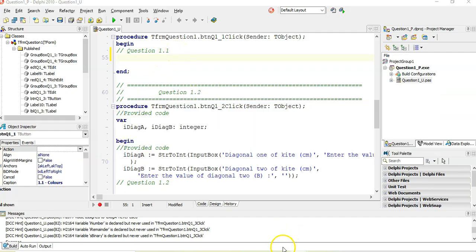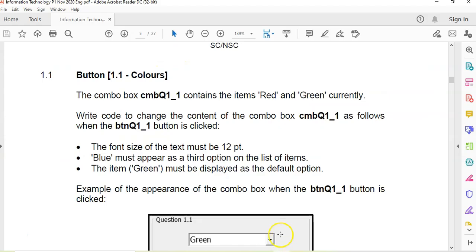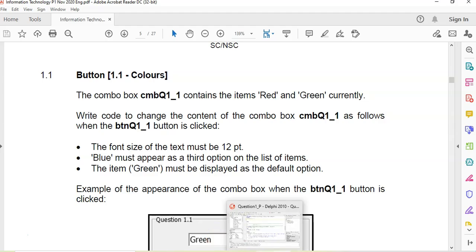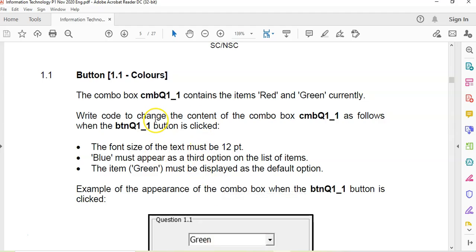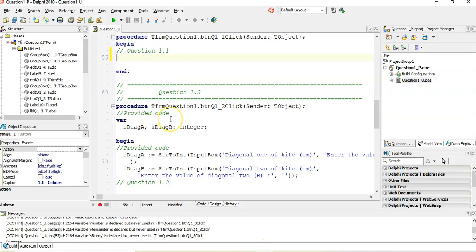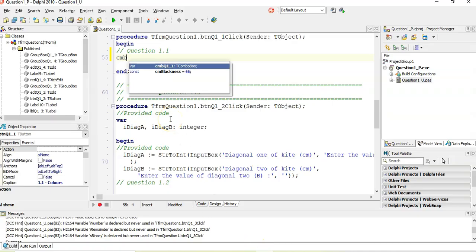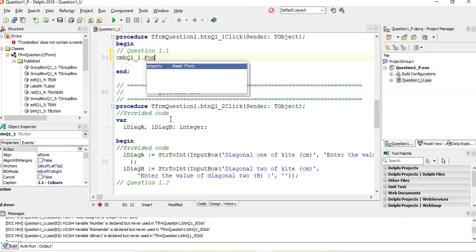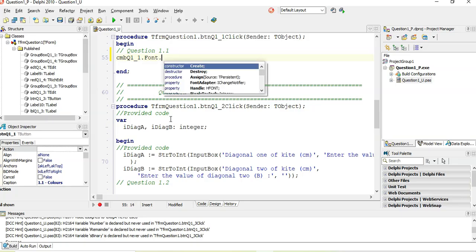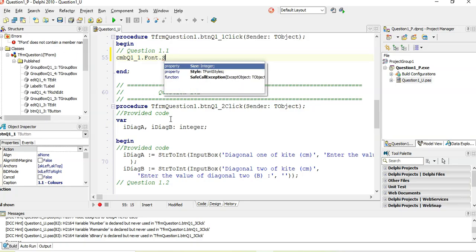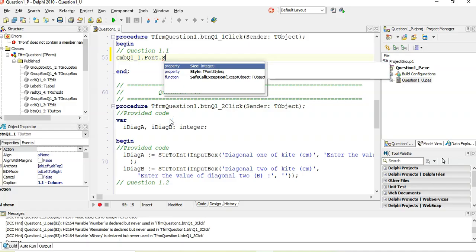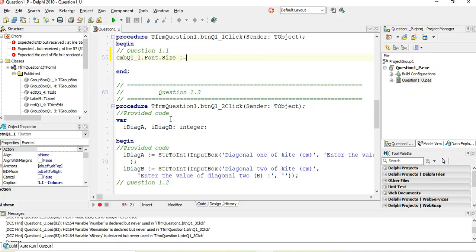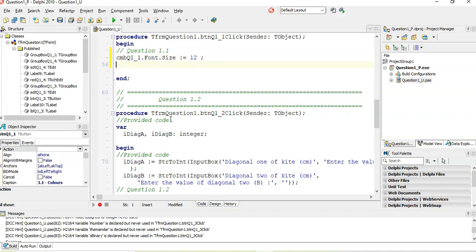So let's go look at the program. When we click on this button, we must write the code for 1.1. The first thing they want me to do is set the font size of the text to 12. So that's the combo box, combo box 1.1, dot font, dot size, which is equal to an integer, which we will set to 12. There we go, so we set the font size to 12.